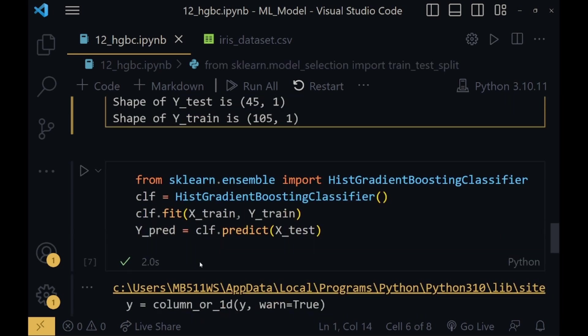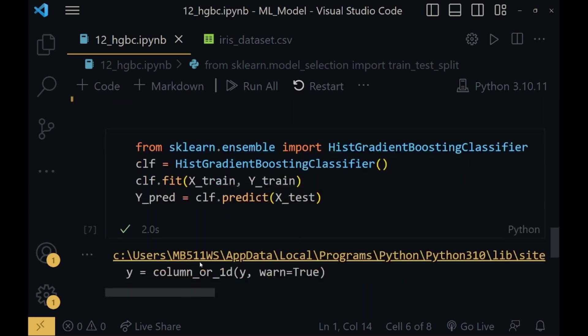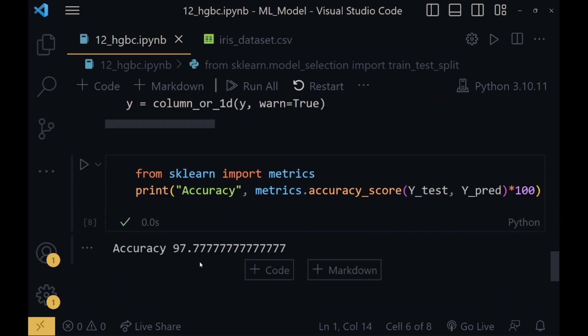From sklearn.ensemble, the ensemble library, we will import HistGradientBoostingClassifier and we will train this classifier with the X_train and y_train data. Now since the model is trained on the training data, using that model we will predict the data on the X_test values and store it in y_pred. We will import metrics from sklearn and using the accuracy_score function we will calculate the accuracy of this model.